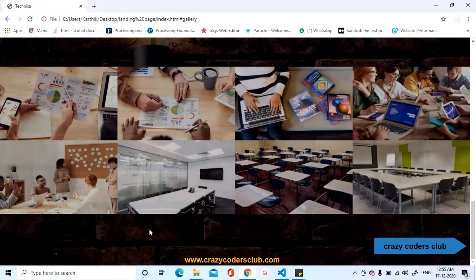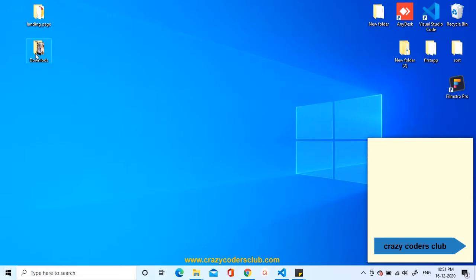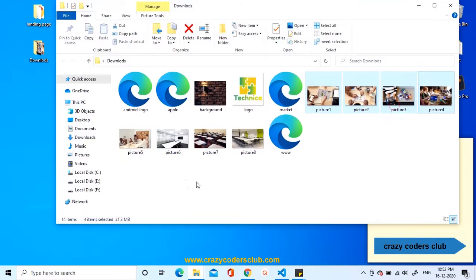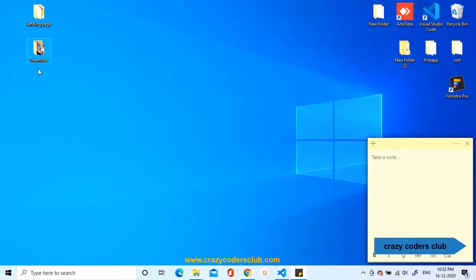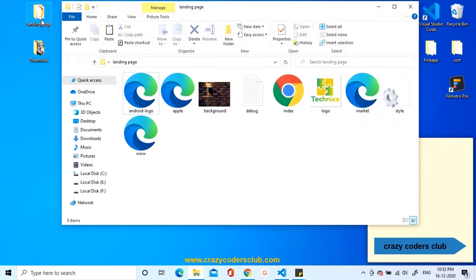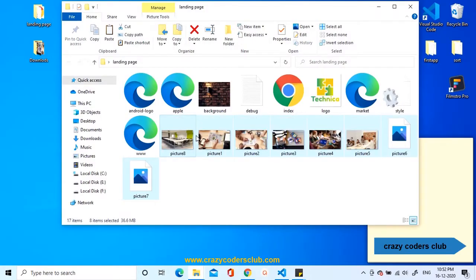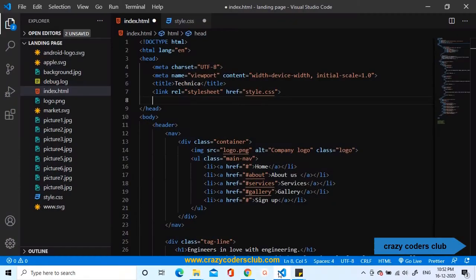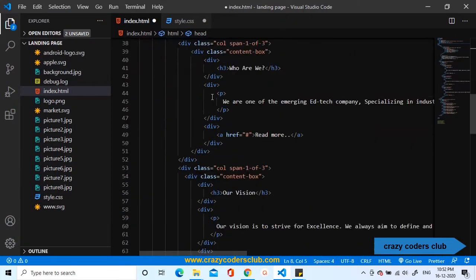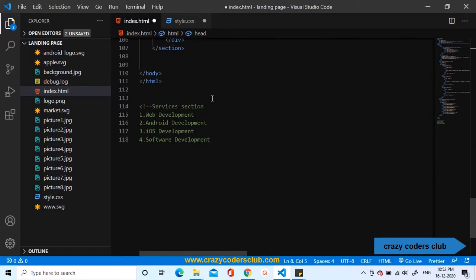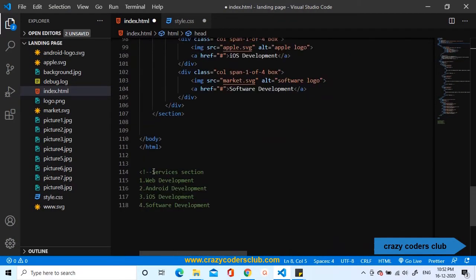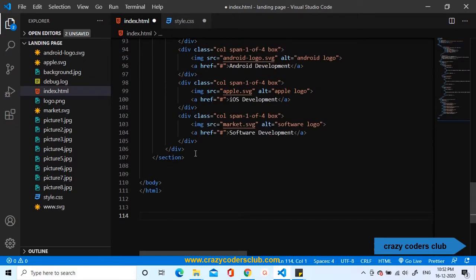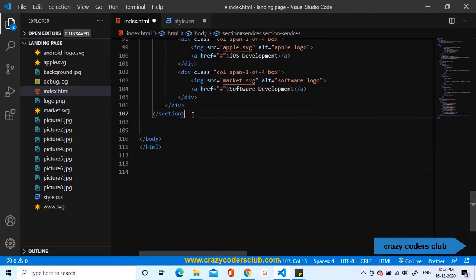Let us start developing HTML. Before starting, we will copy the images required for the section and paste it inside the project folder landing page. Let us move to HTML document. First, we'll remove the text content used for the part 4.